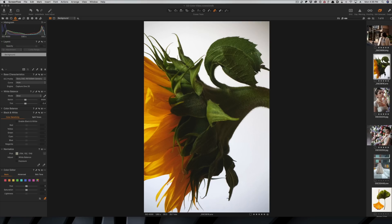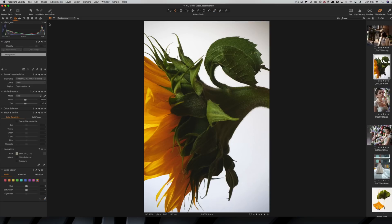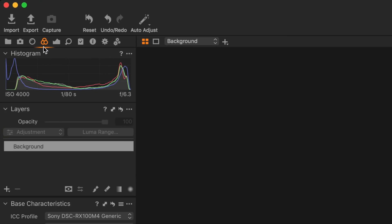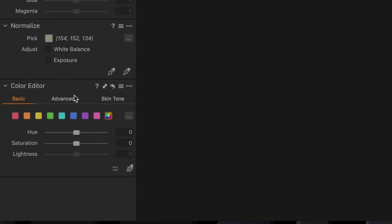Let's just jump right in. I have an image up here that we're going to do some modifications to. This is a sunflower — very basic, just two colors going on here — but I want to get a feel for what we're doing without overcomplicating things. If you want to get to the color editor, go up to your tabs and select the color tab, which is the one with the three circles.